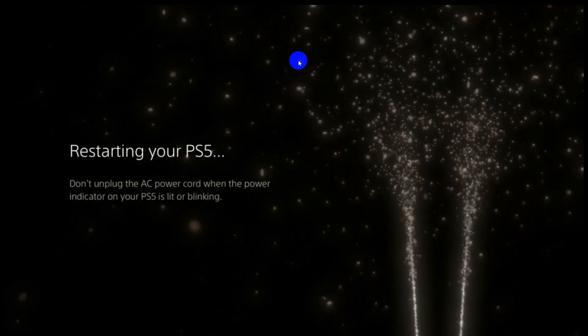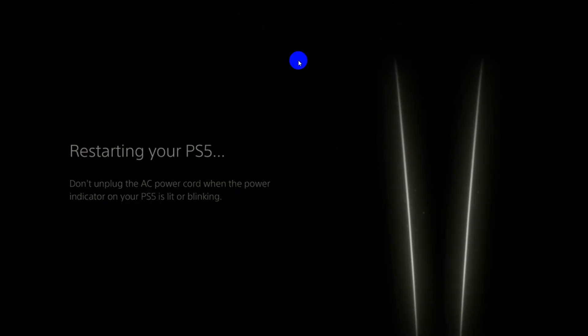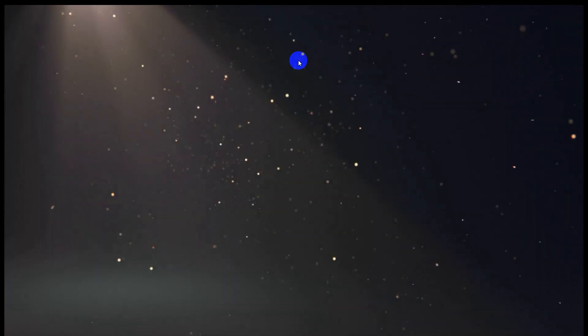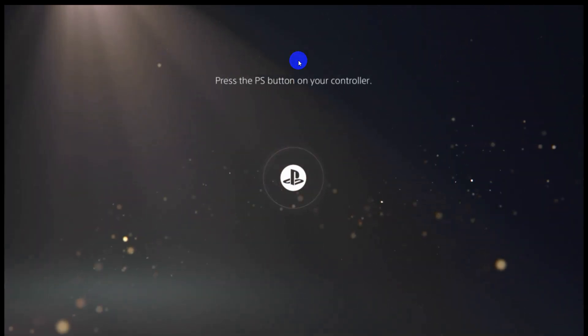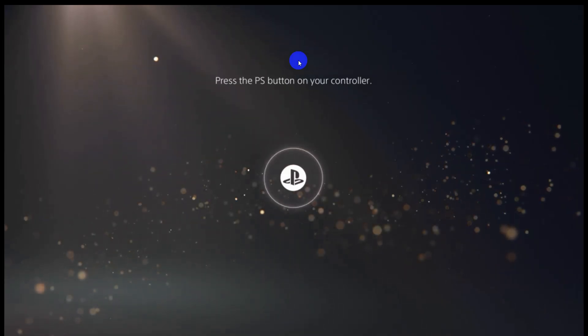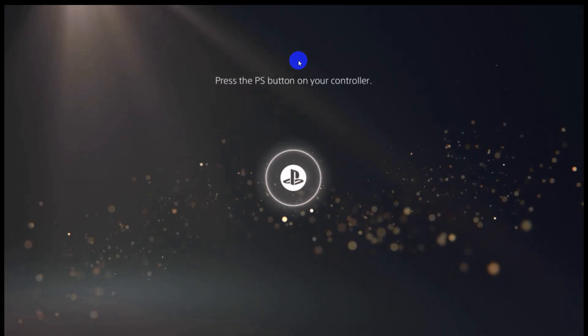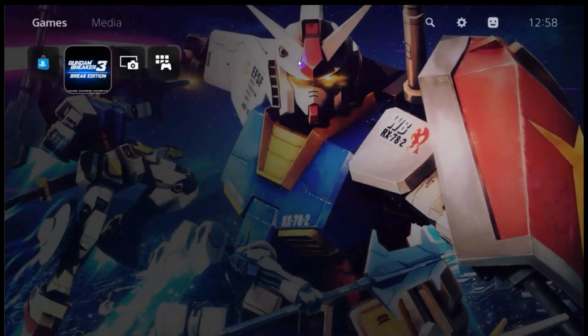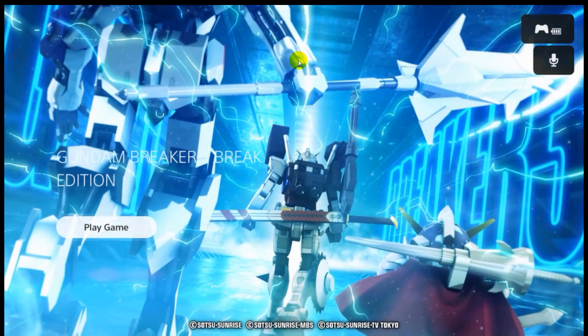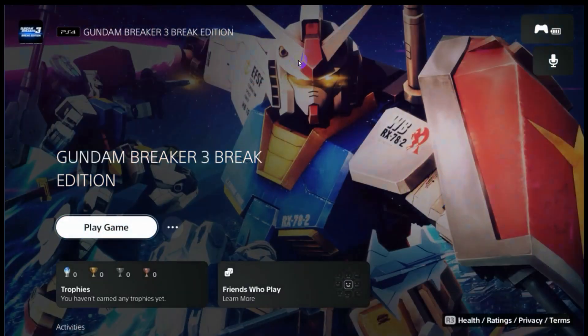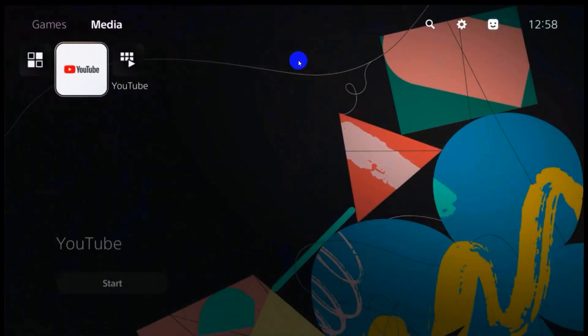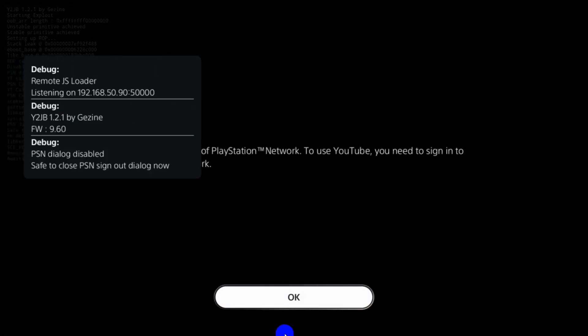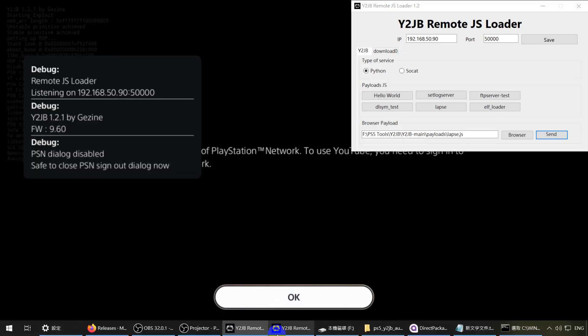After restarting the PS5, you need to send the payload again — the jailbreak will be lost after a restart. However, you do not need to restore on every reboot; the restore only needs to be done once. Games will not run before the jailbreak is applied. Open the YouTube application, inject lapse.js, then send ETA hen.